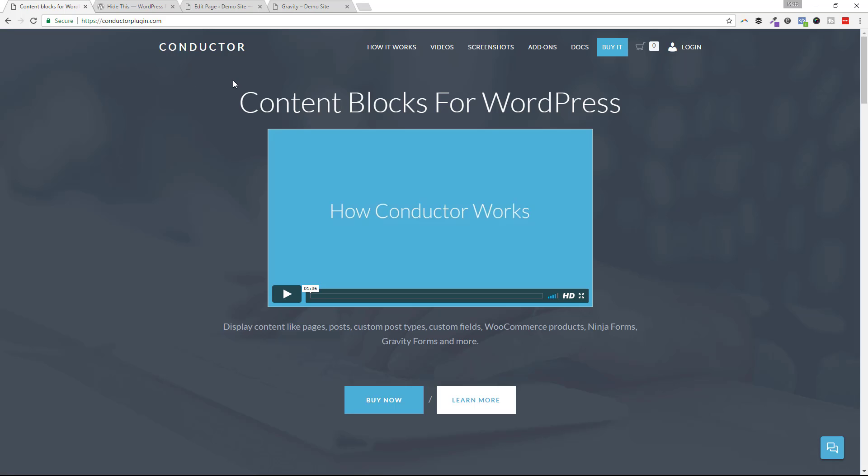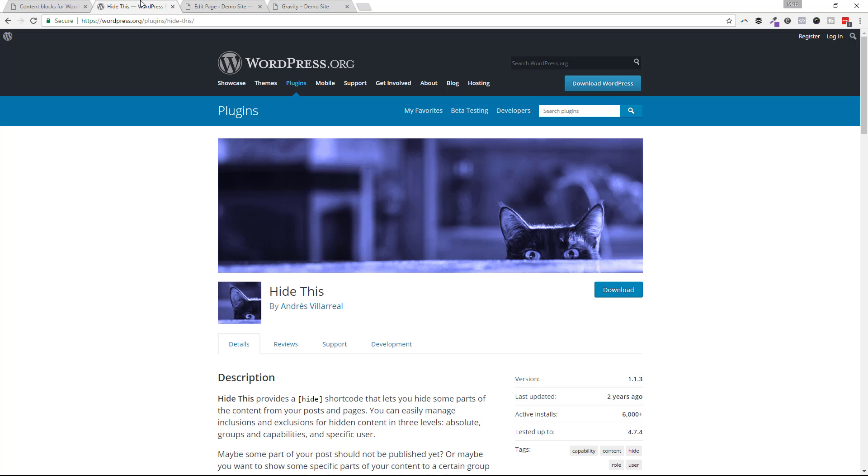Conductor, we don't have any of those options out of the box, right? We really want to focus on being great at content blocks and helping you display content, so we really rely on other plugins for hiding, or user management, or membership, that kind of thing.